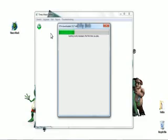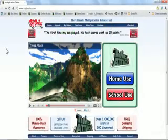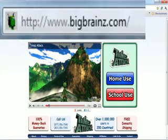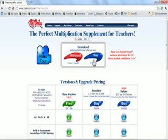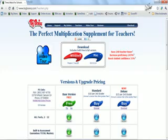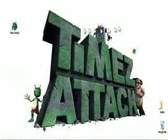If you want your students to play Times Attack from home, just send them to bigbrains.com, have them click on School Use just like you did, then have them download either the Mac or the Windows version and run it. Once they've downloaded and installed Times Attack, they just double-click the Times Attack icon.